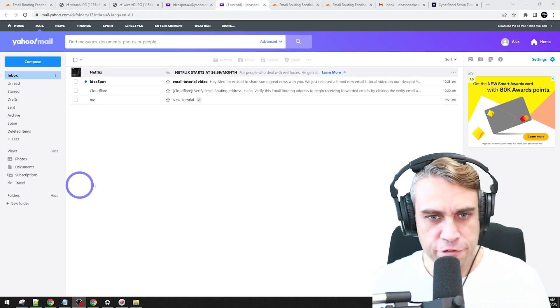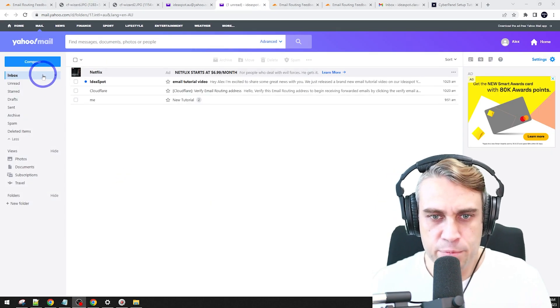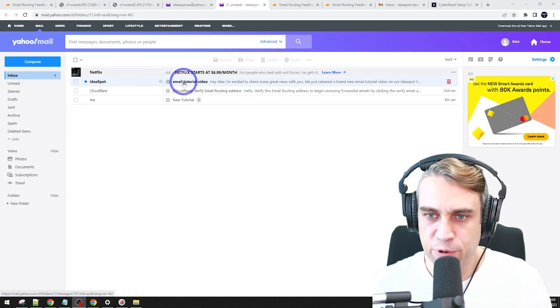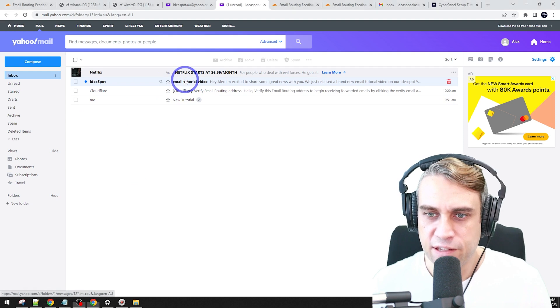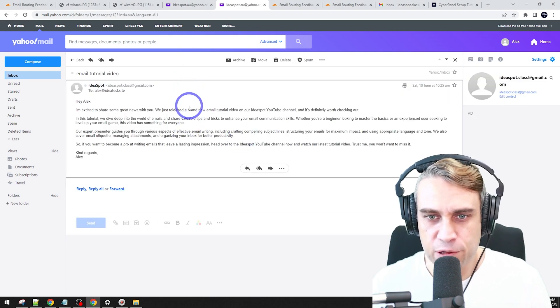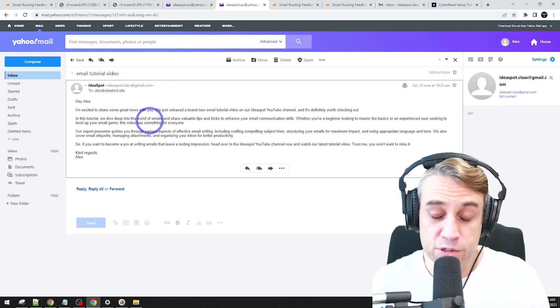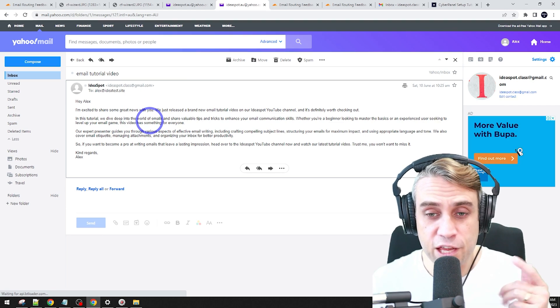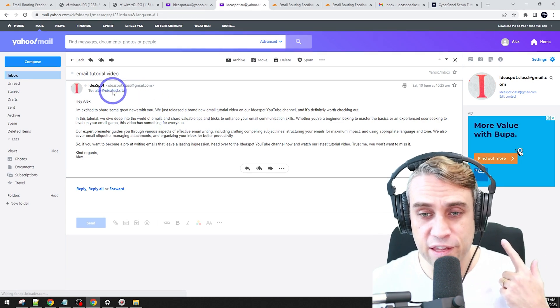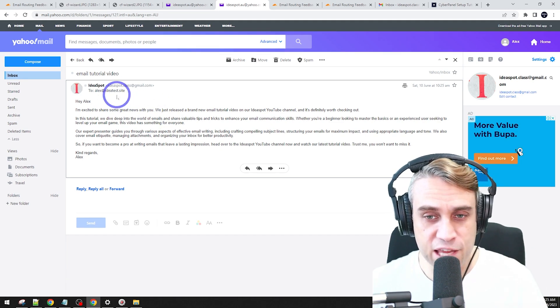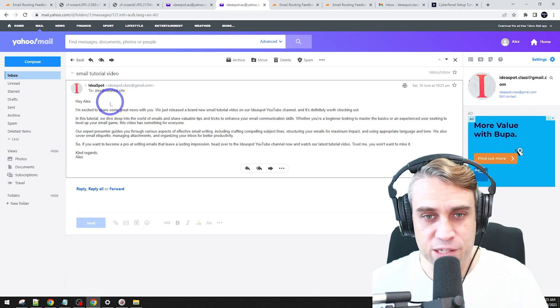And about five seconds later in my inbox here, I've got my ideasbot test email came through just fine. So that looks like it's working good. So that is working to receive email from the custom address.